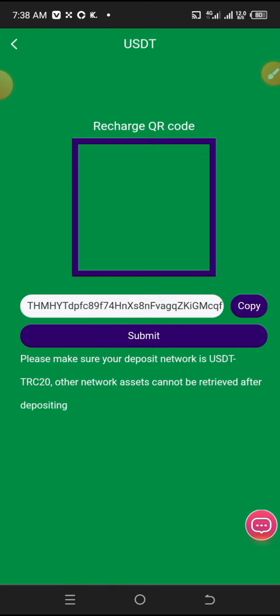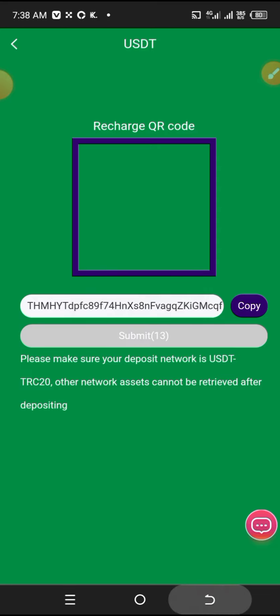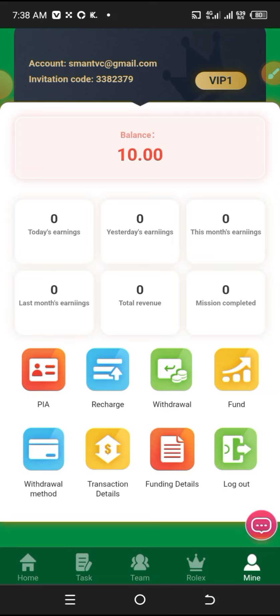After you copy the wallet address, paste it into your wallet where you're sending from. Then enter the amount and the wallet will receive it. Once you paste it and enter the $10 amount, the wallet address will receive the payment.